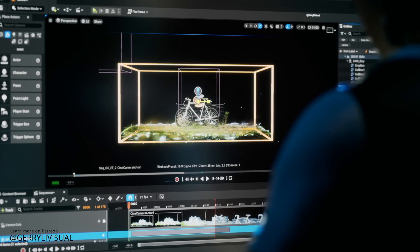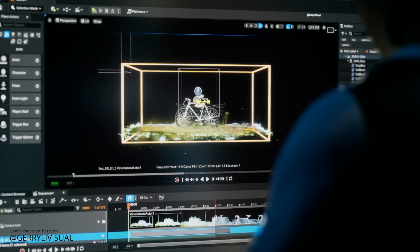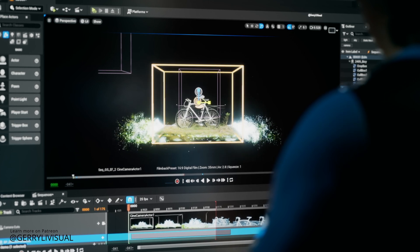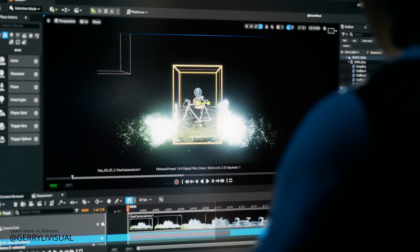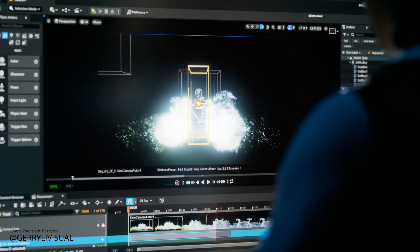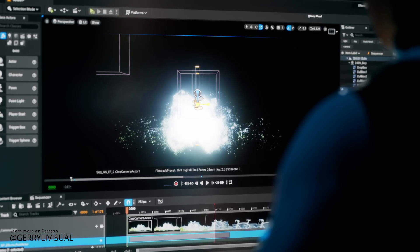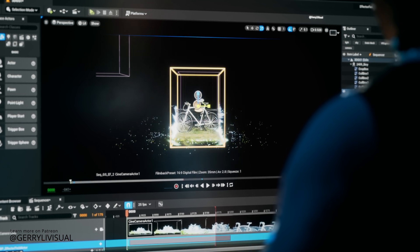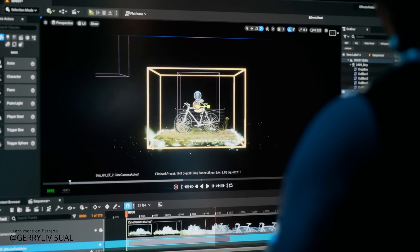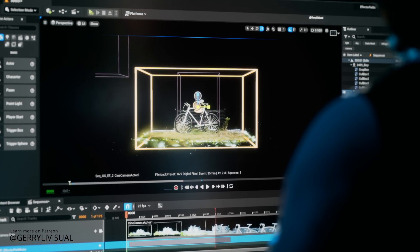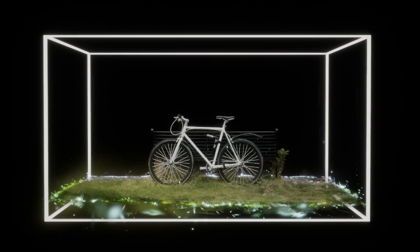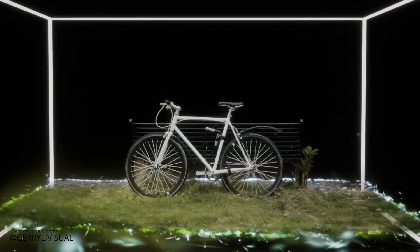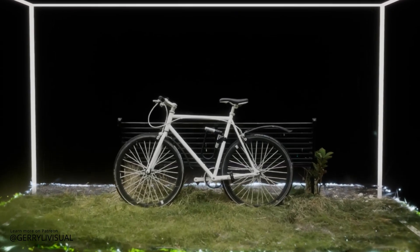As an artist, one of the most exciting aspects of Gaussian Splatting is its potential when integrated with effect fields and an angle system in Unreal Engine. This opens up endless possibilities for animation and visual effects, pushing the boundaries of digital creativity.